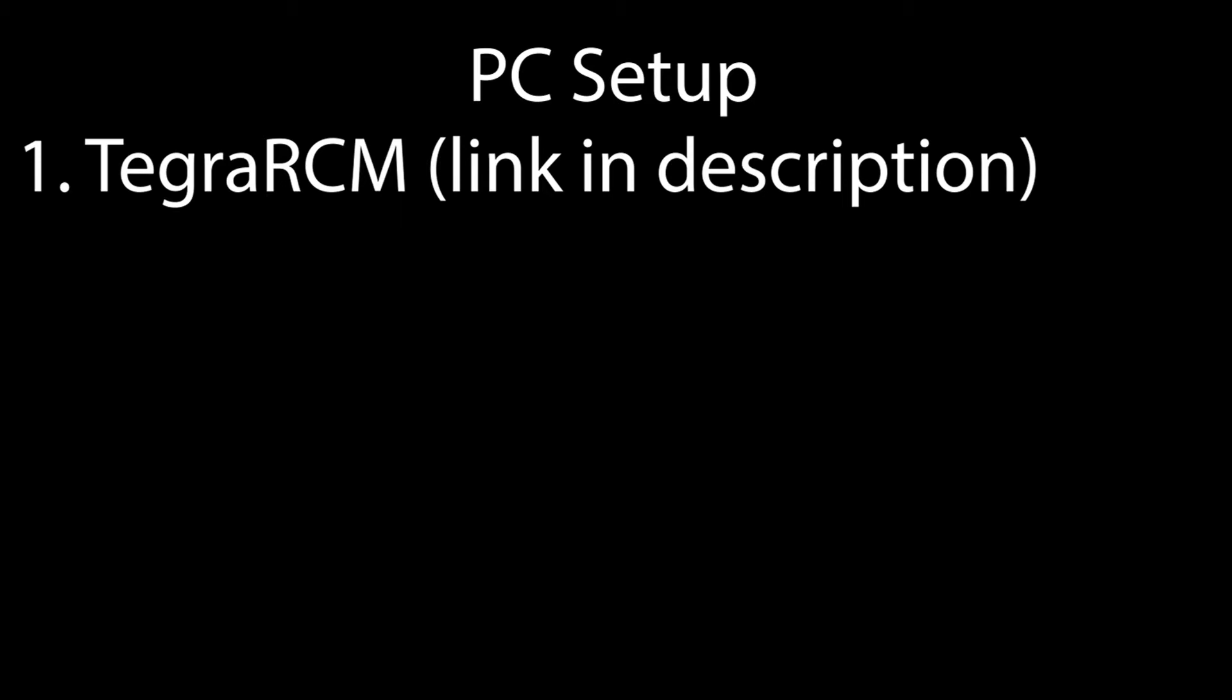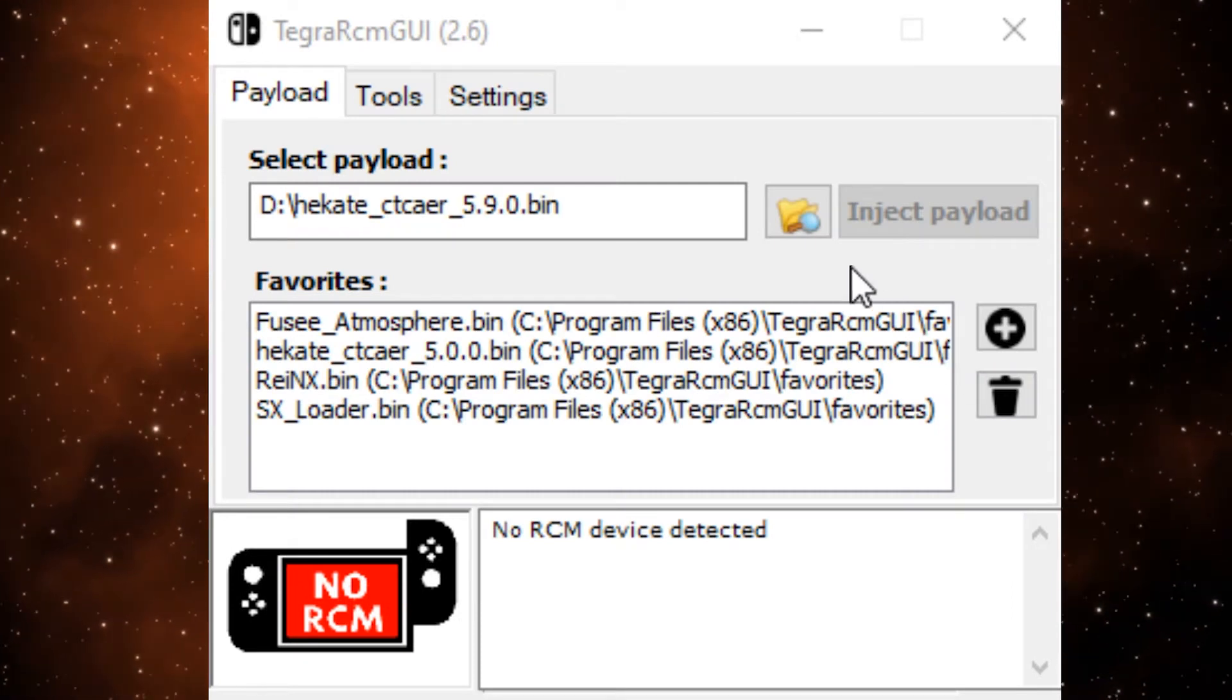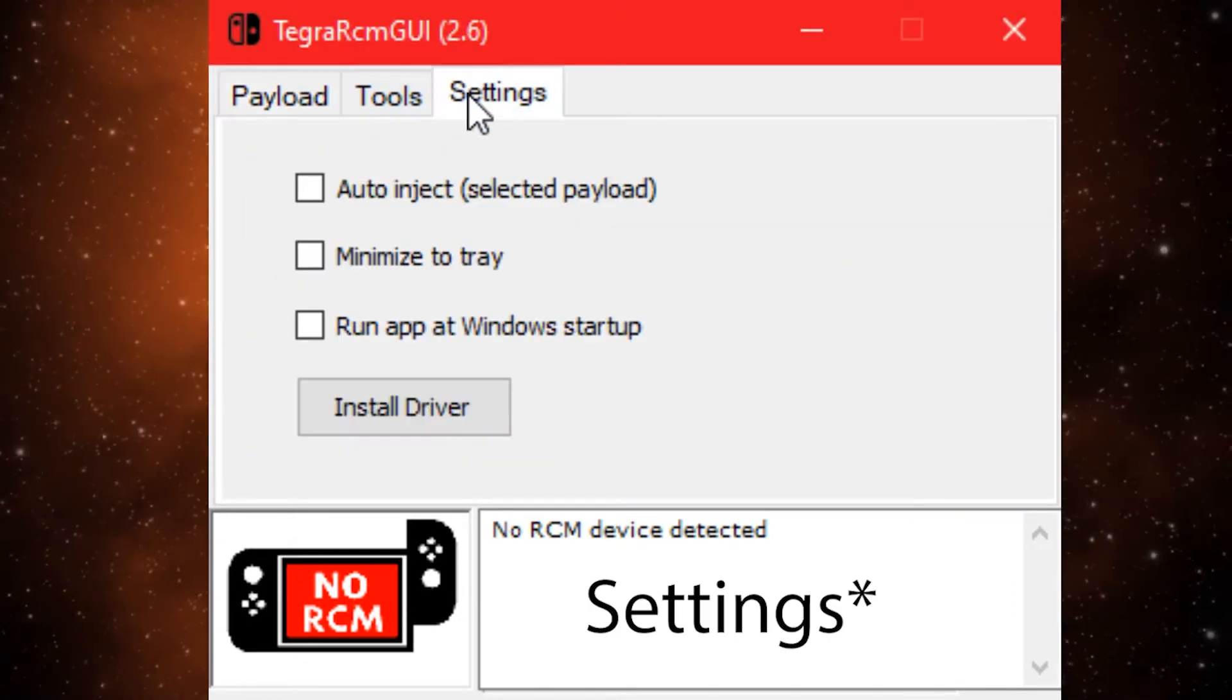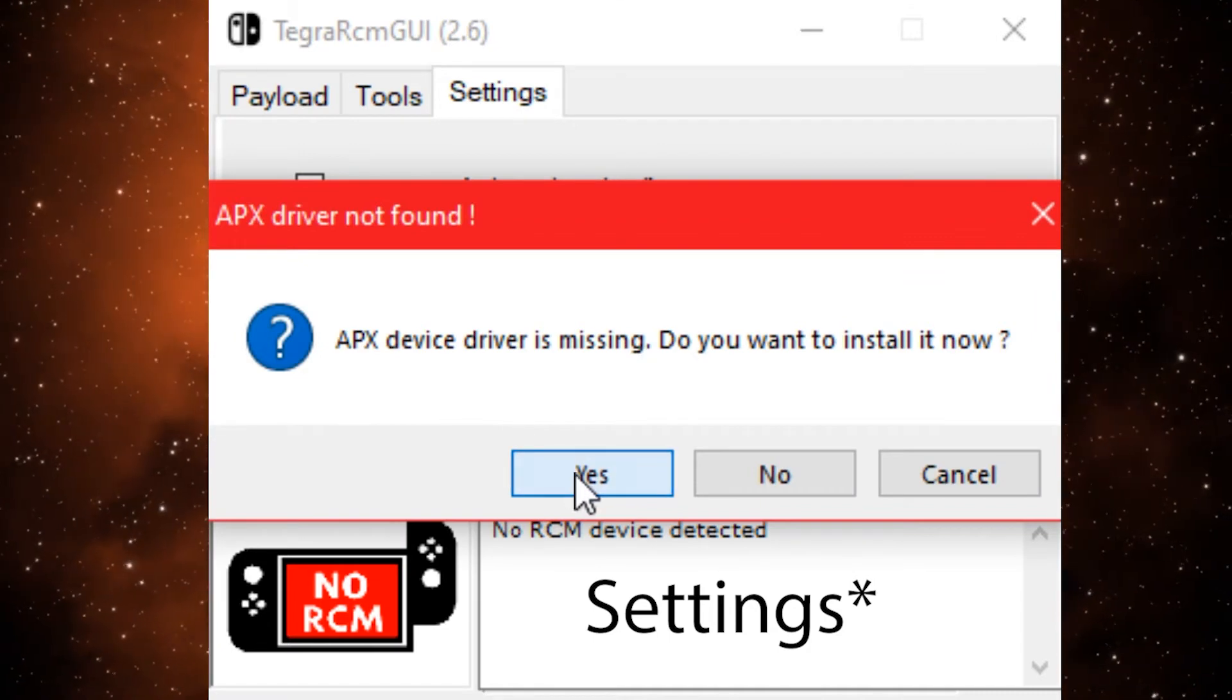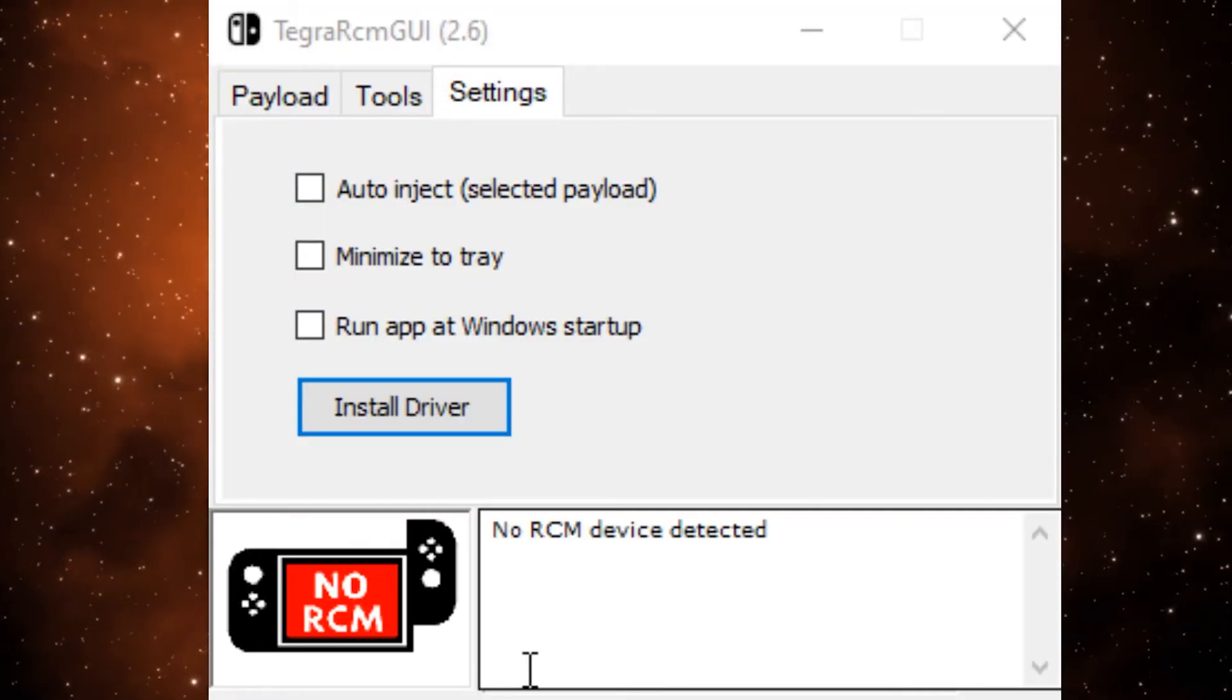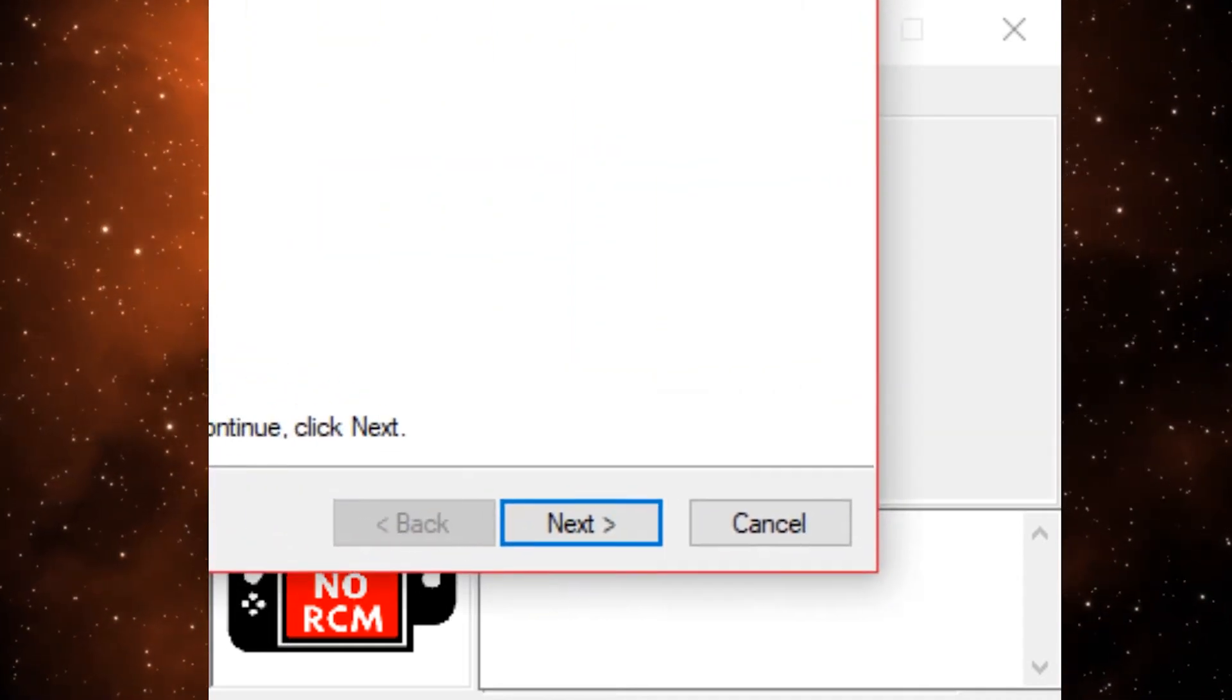Once Tegra RCM is set up, make sure it is open and head over to the Drivers tab and click Install Drivers. If you get an error, just click OK and continue to install the drivers.